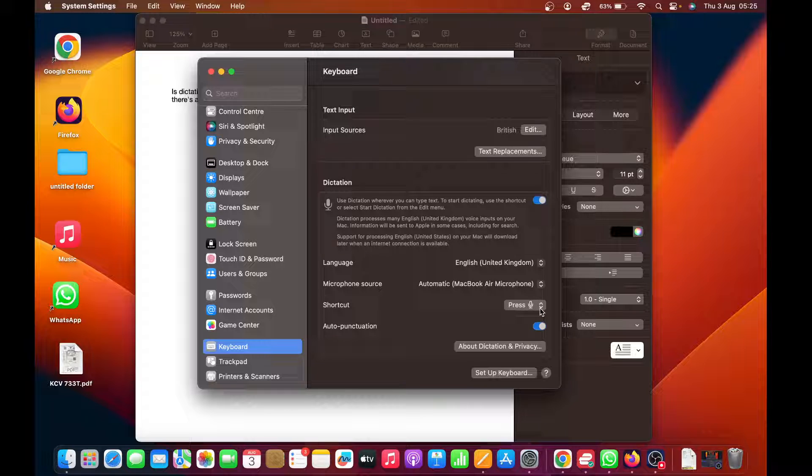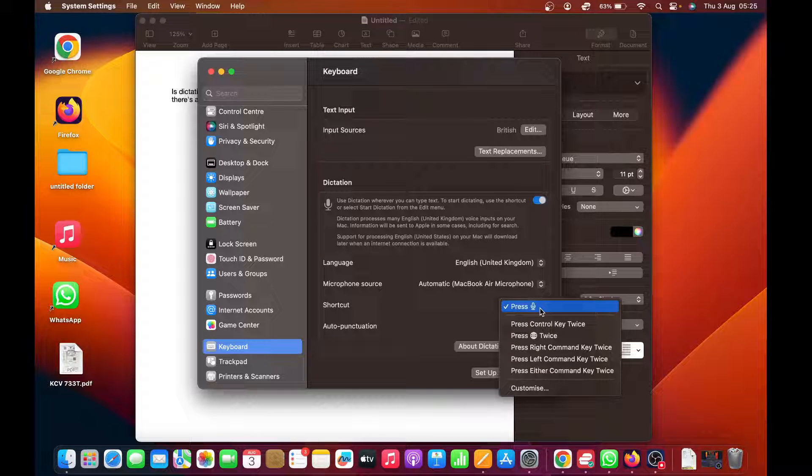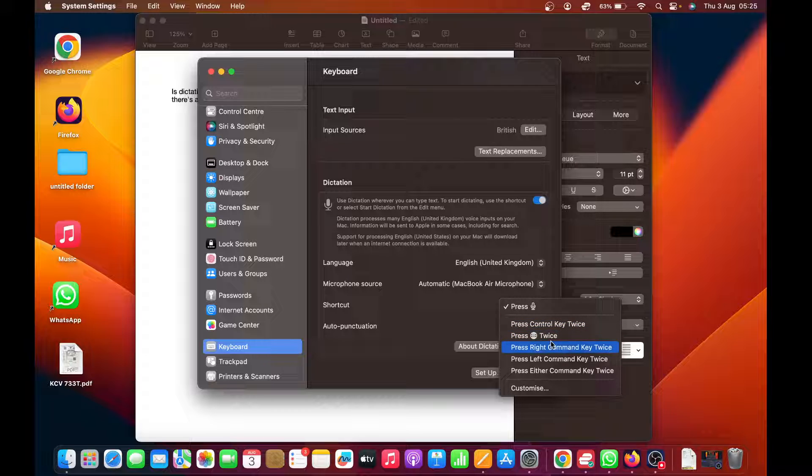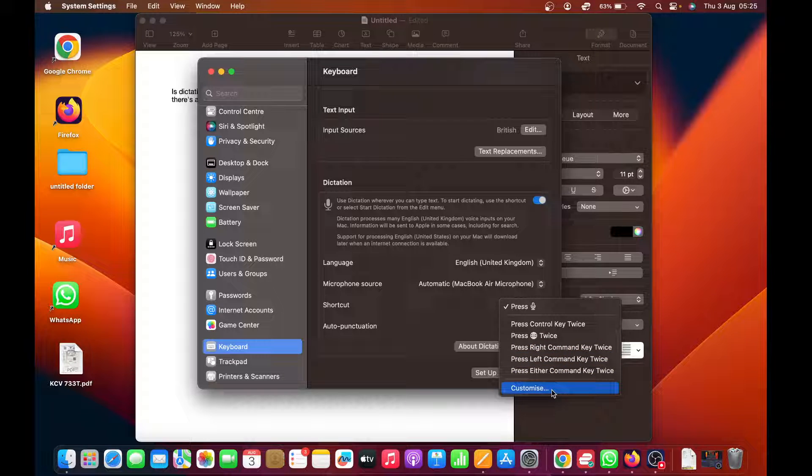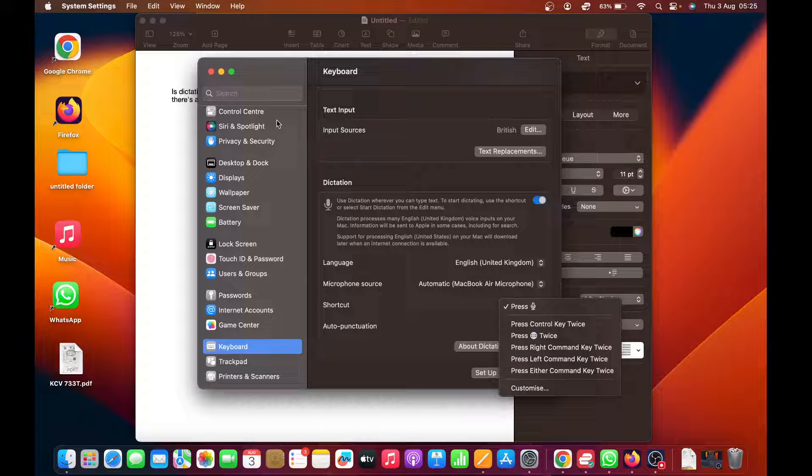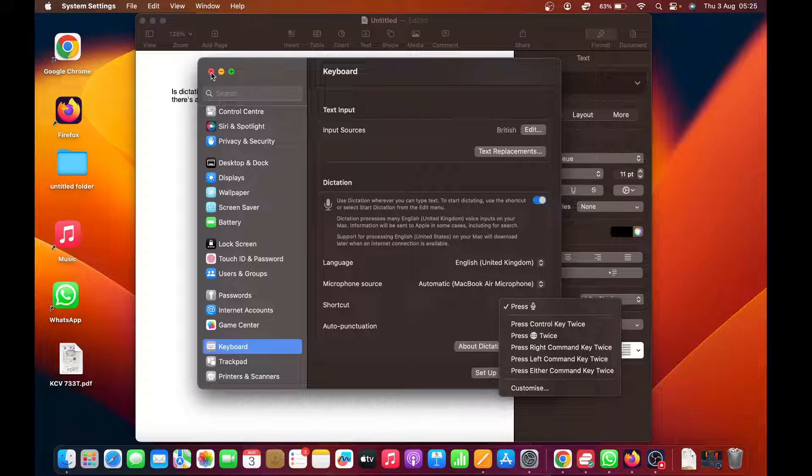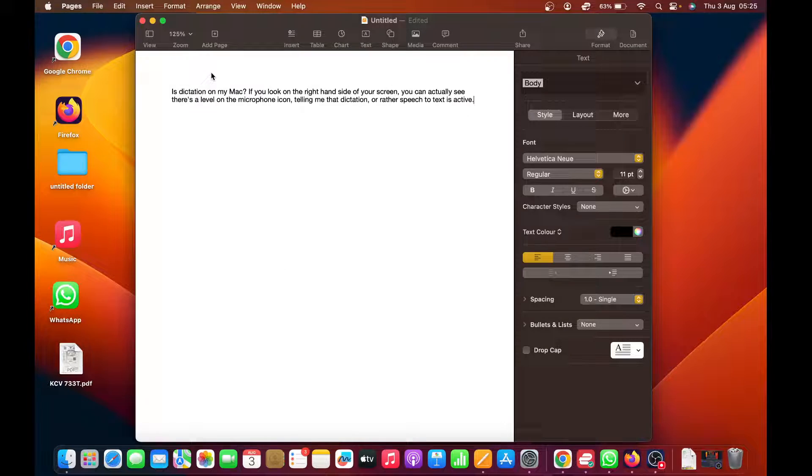You can actually change this to something else. You can have the Control key pressed twice, or press that button twice. You can basically customize the shortcut button to start dictation. You don't have to use the microphone icon.